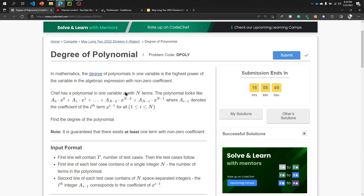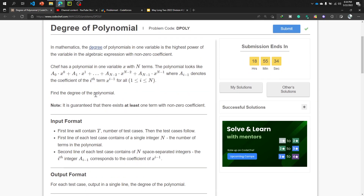A polynomial in one variable x with n terms looks like: a0 times x to the power 0, plus a1 times x to the power 1, and so on. There is an important note to solve this problem: it is guaranteed that there exists at least one term with non-zero coefficient.